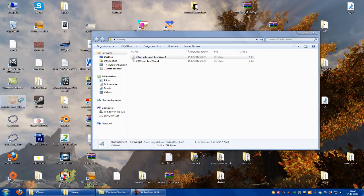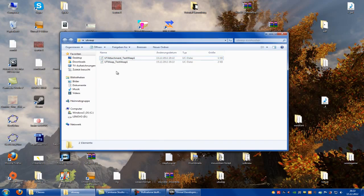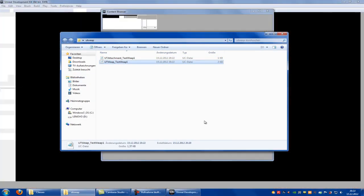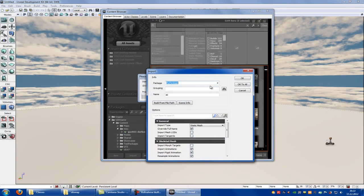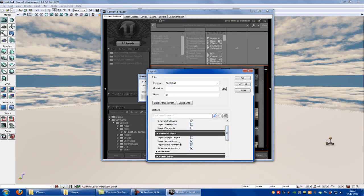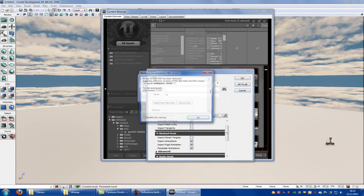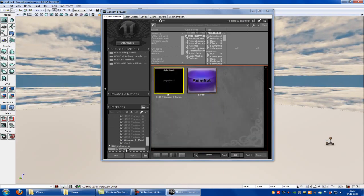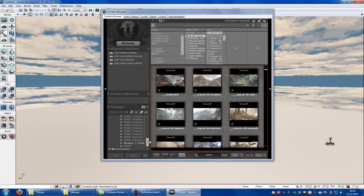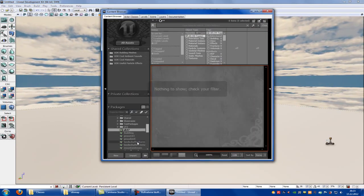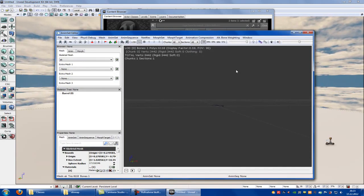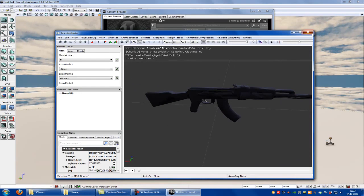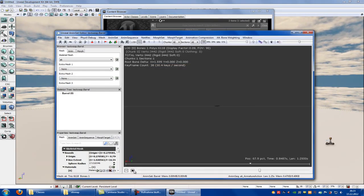Now we are going to UDK and there we have to import our weapon. It takes a while. So here you go to Import, Desktop, AK. Let's call it TestWeap. Here you have to choose Skeletal Mesh and then import animations. Now save it. Test Web — here, fully loaded. And we see it has worked. AK is in UDK and the animation too. Yes, it works.